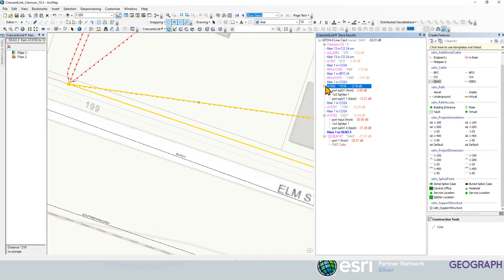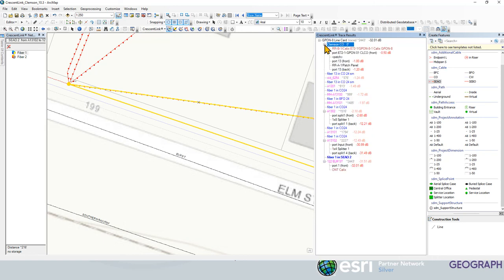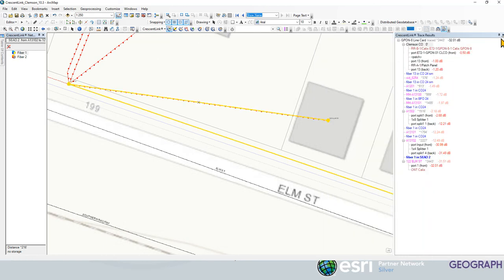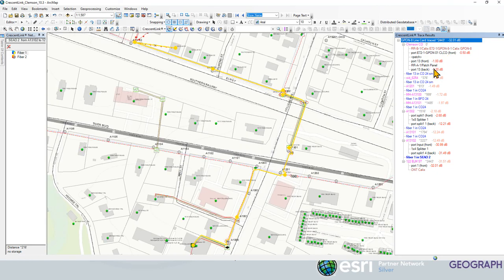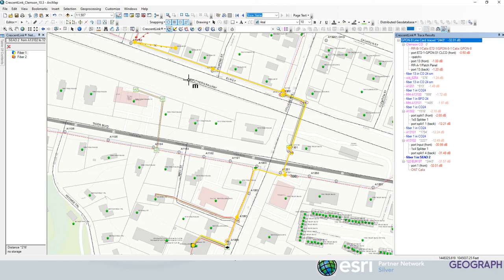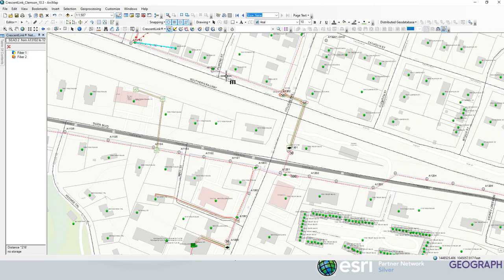And it's going all the way back to the central office on the GPON port. You can see that the trace is active because of the yellow fiber here. And if we zoom to that, we now see that we've got 122 Elm Street connected all the way back to the central office. And it's in there, part of our network from here on out.